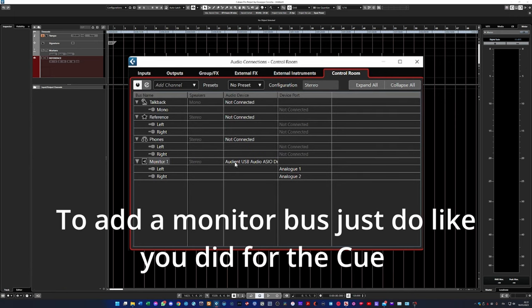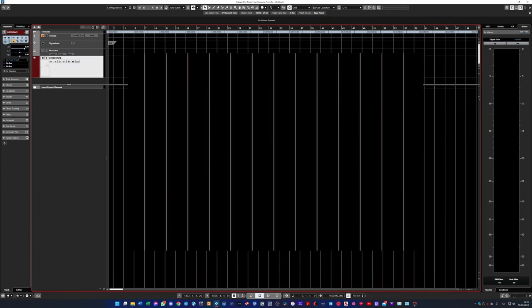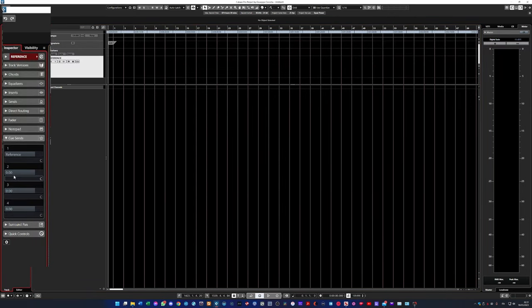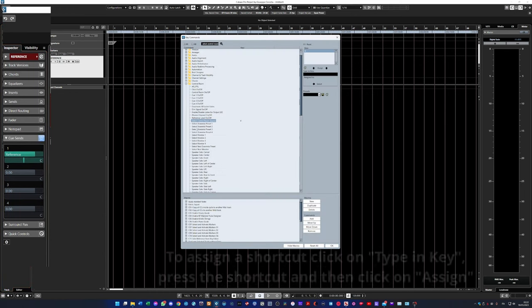Then connect the monitor bus to your audio interface. On the audio track, go to cue sense and activate the cue you've just created.